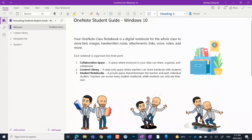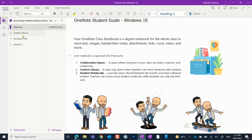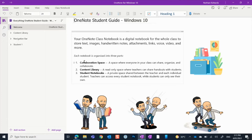Your OneNote is basically organised into three parts. The first one is the collaboration space. You'll see it appear on the left hand side of your class notebook. That space is for everyone in your class to share, organise and work together. You all have permission to edit pages, look at each other's work, and contribute in that space.